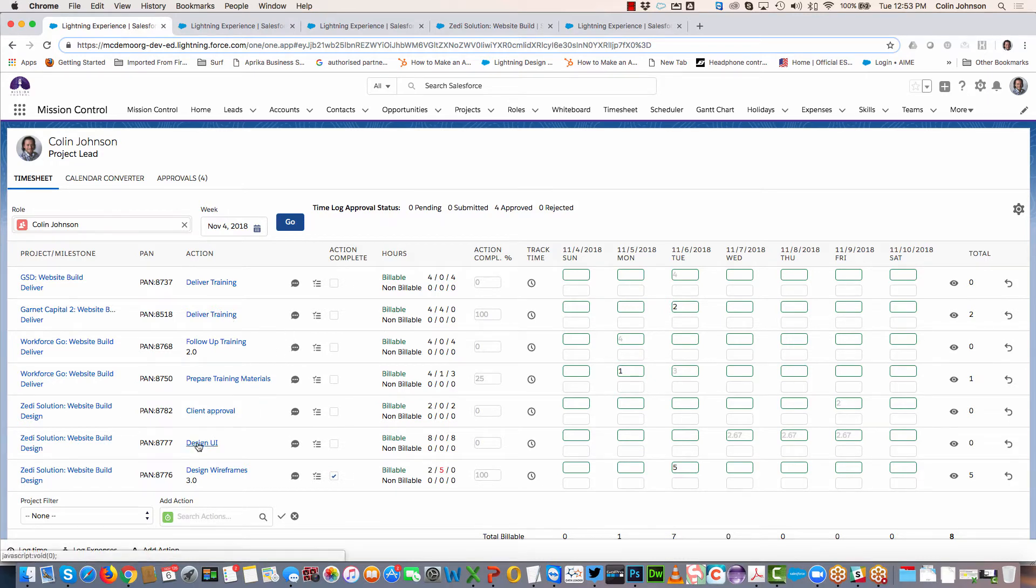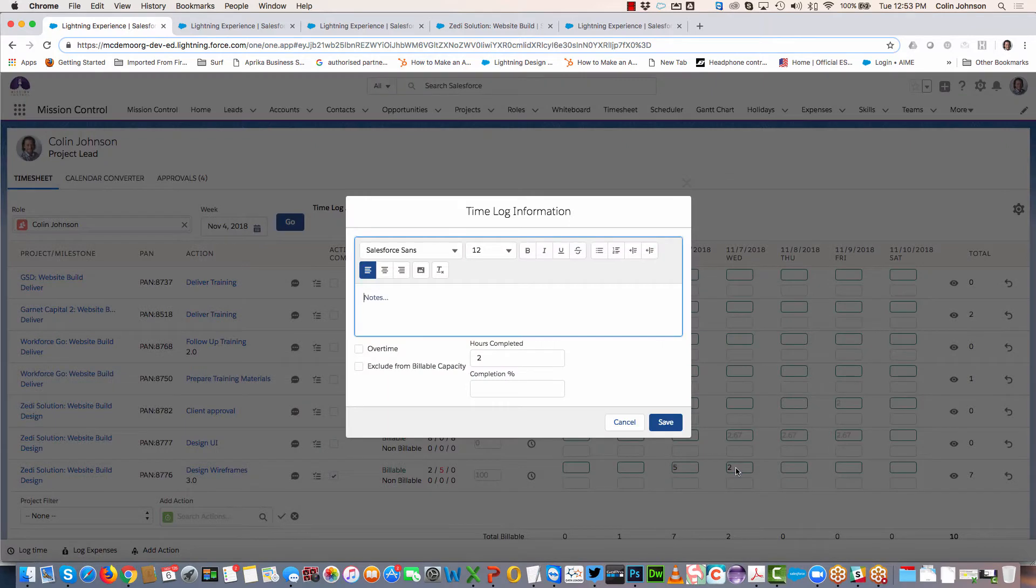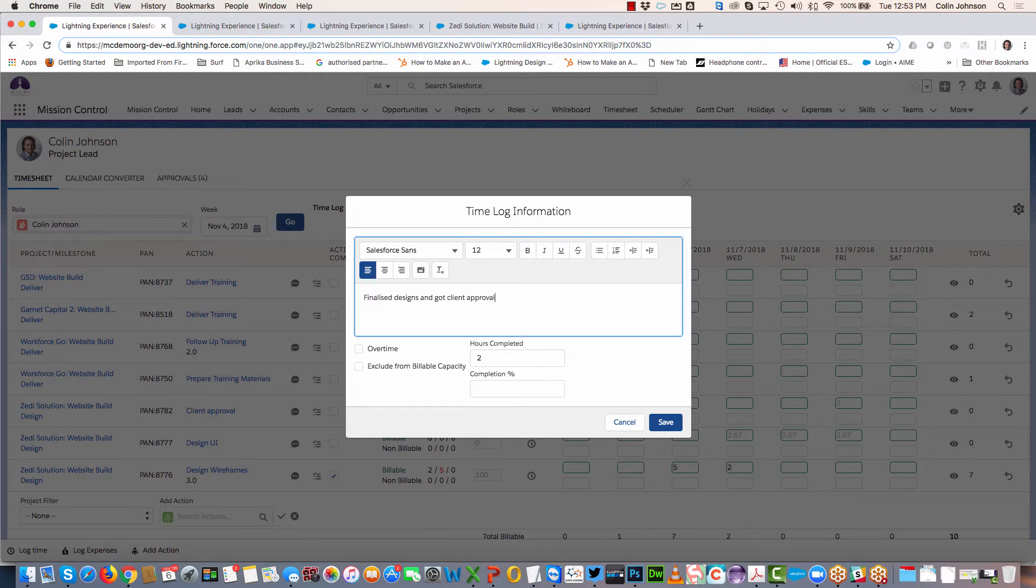Let's log some time. I've just done some work on my design wireframes. I'm going to click into here and say that I've done two hours worth of work. I can double click into this field to add additional information, add notes, and indicate whether it's overtime or excluded from billable capacity.